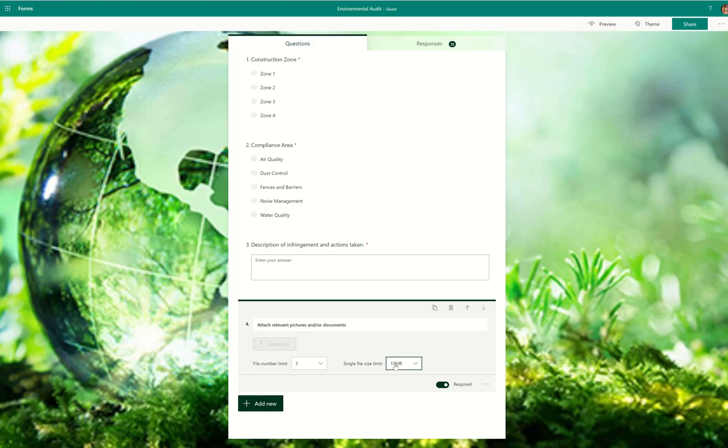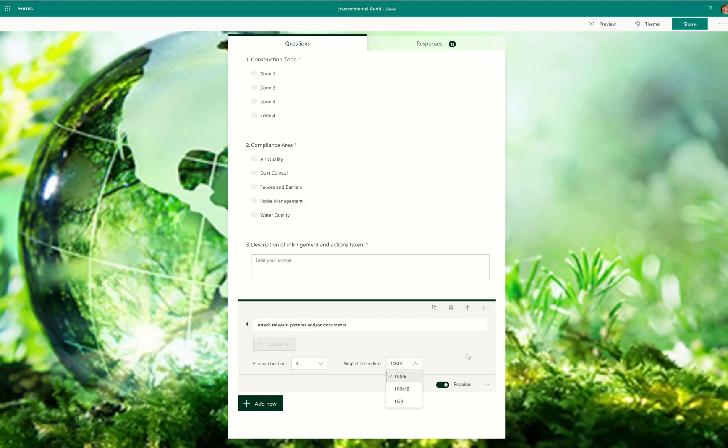Also realize that this is per size, per attachment. So if you said they can upload three and each of them are a maximum of 10 megs, then you're going to have a max of 30 megs to migrate. But if you say one gig and you say three, now you've got three gigs of content to migrate. So keep that in mind.